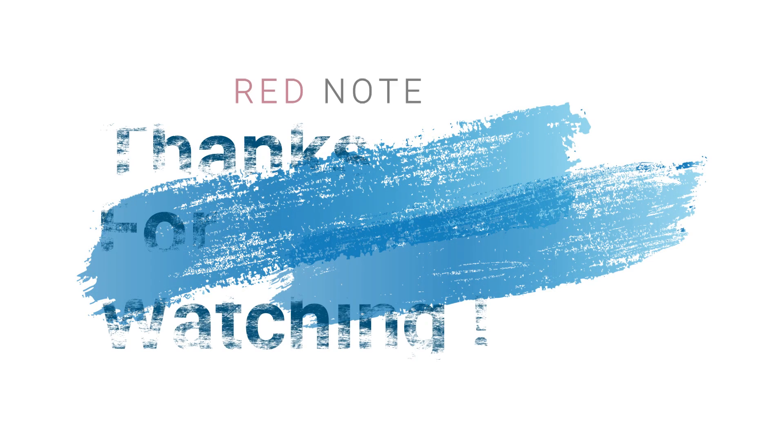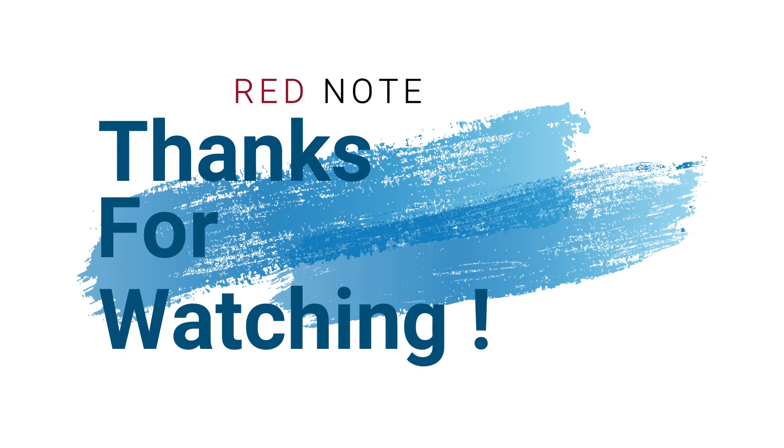If you need further help, ask a question in the Proxmox community forum or purchase a subscription for direct help from our support team. Thank you for watching.